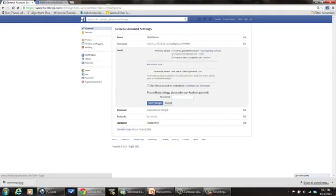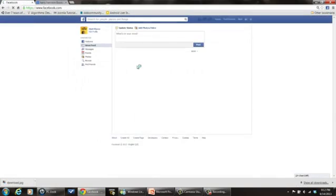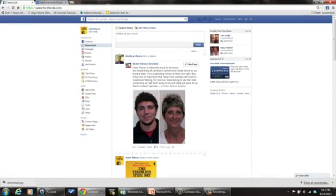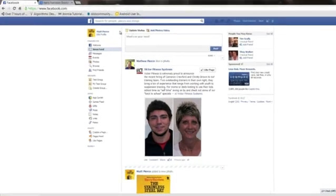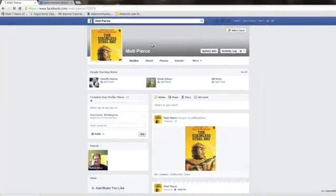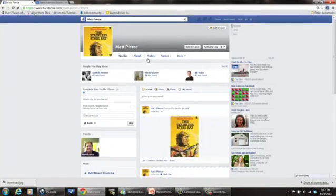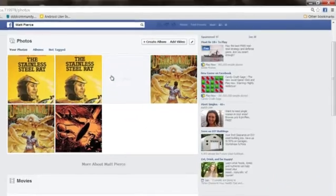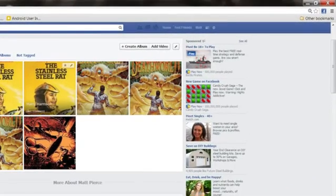Once you're in Facebook, you're in your main page right here. You want to click on your name up here, go to your photos link right there.